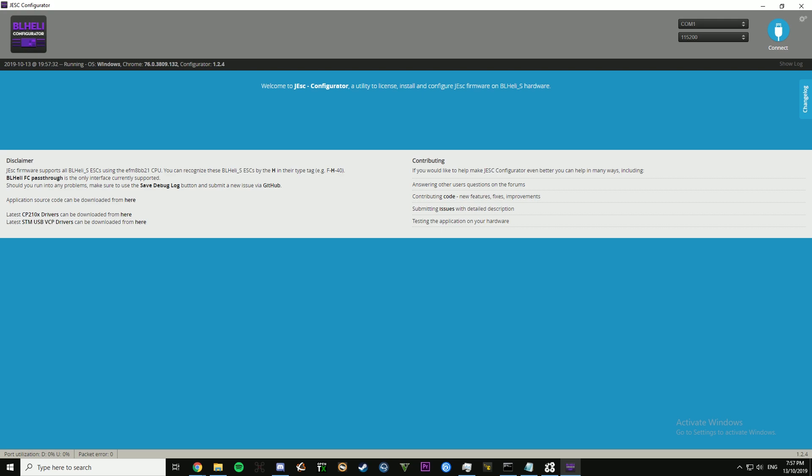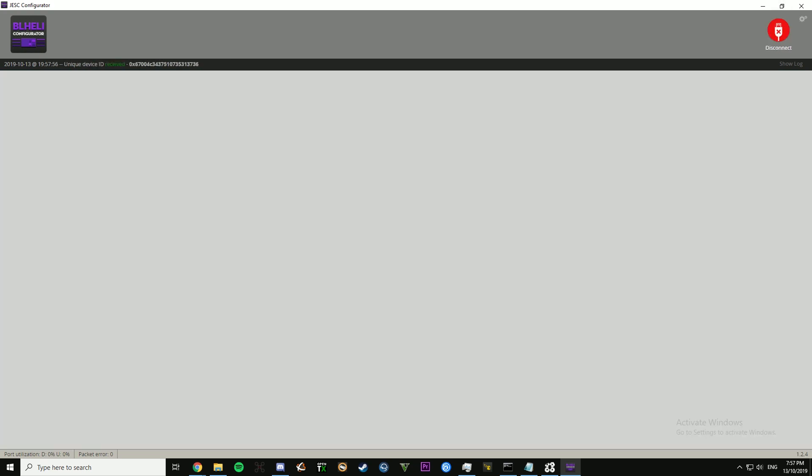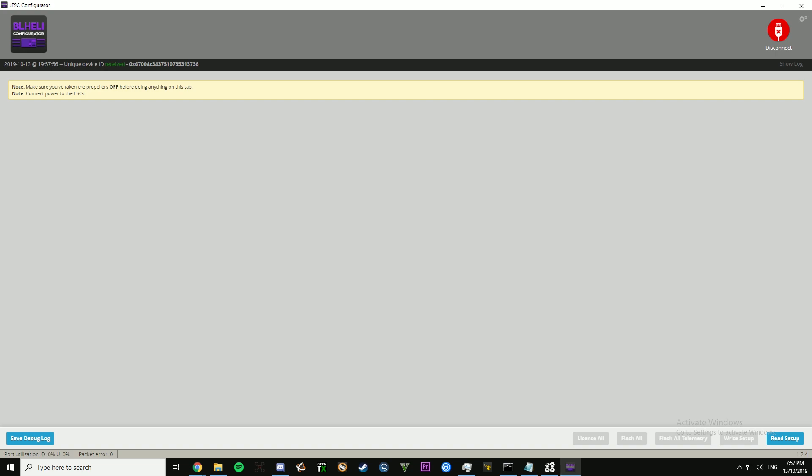So what you want to do is you want to plug in your BLHeli S quadcopter and plug your battery in as well. Hit connect.